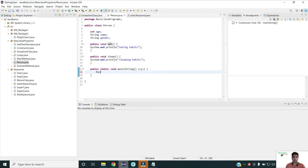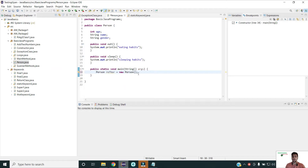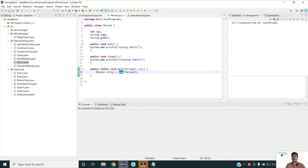The first part, declaration, is like: class name and then the reference variable name — that is declaration. The second part is instantiation and initialization, which is done with the help of the new keyword. So I will type 'new' and then the class constructor name. This particular statement is used for instantiation of the class, where the new keyword is used to allocate memory to the object at runtime and to invoke the class constructor.